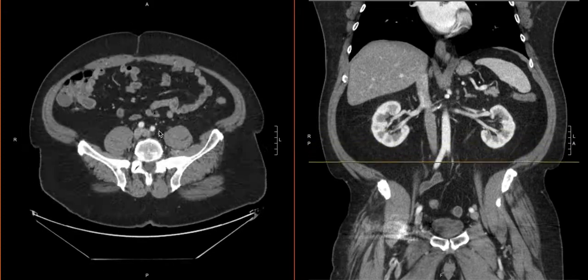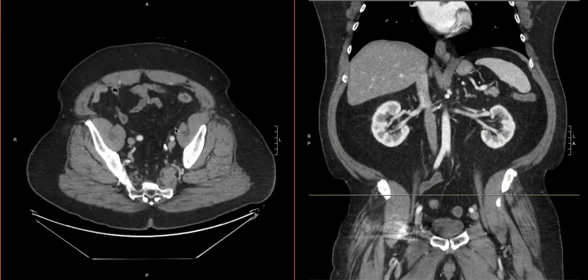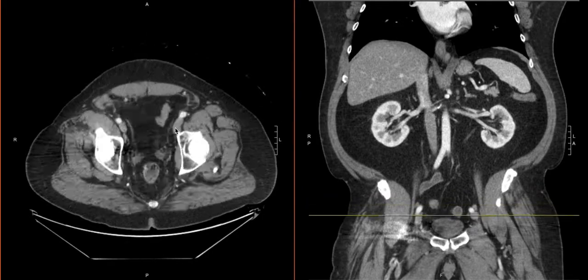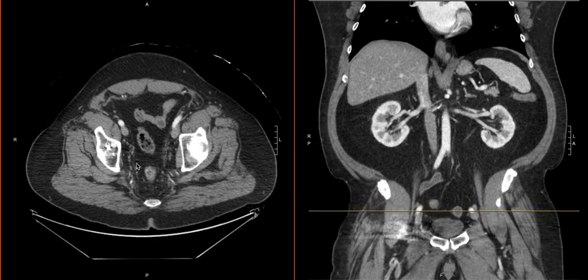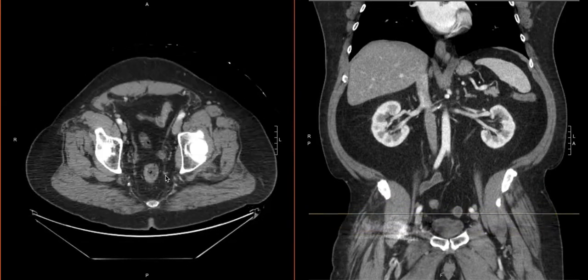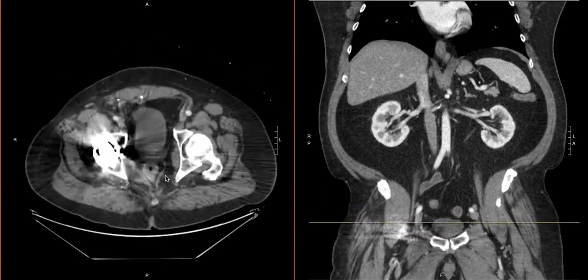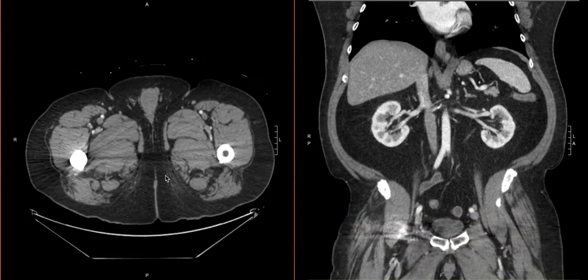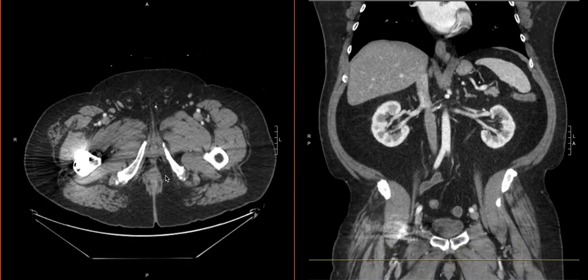There's a very small one right there with some vessels that course near it — we're just taking a good look. Then once you get deeper in the pelvis, you can look for perirectal lymph nodes, those around the bladder, and around the prostate.